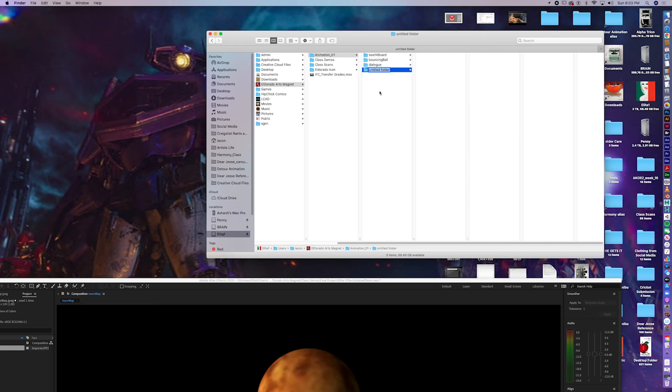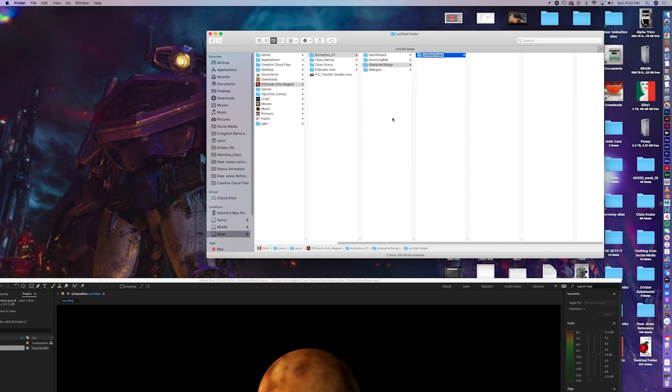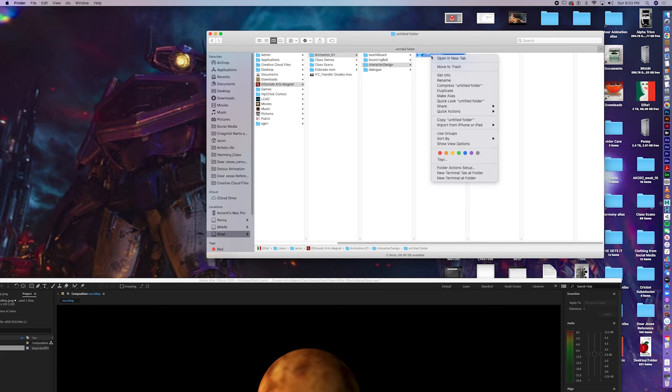There was a character design assignment. Command Shift N again. Whoops. And beware of that. Make sure you were choosing the right parent folder before creating a new one.